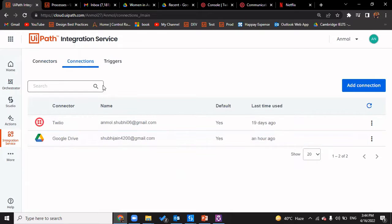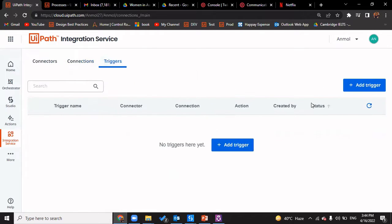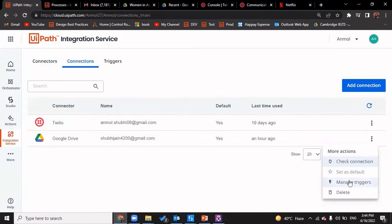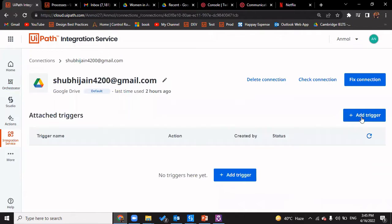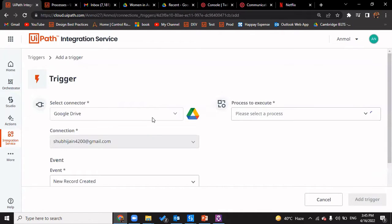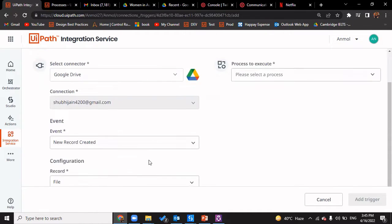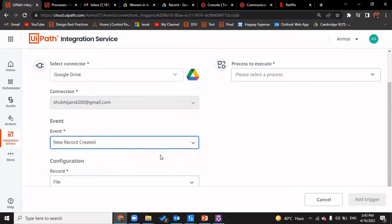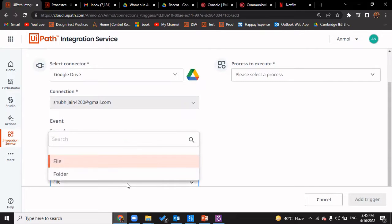Because we're creating a Google Drive trigger, we can either create the trigger from 'Add Trigger' or from the connection itself — click on the three dots and click on 'Manage Triggers', which would automatically lead us here. We'll click on 'Add Trigger'. The connector has already been detected and the connection has been detected. The event is whenever a new record is created, which means whenever a new file is being uploaded.